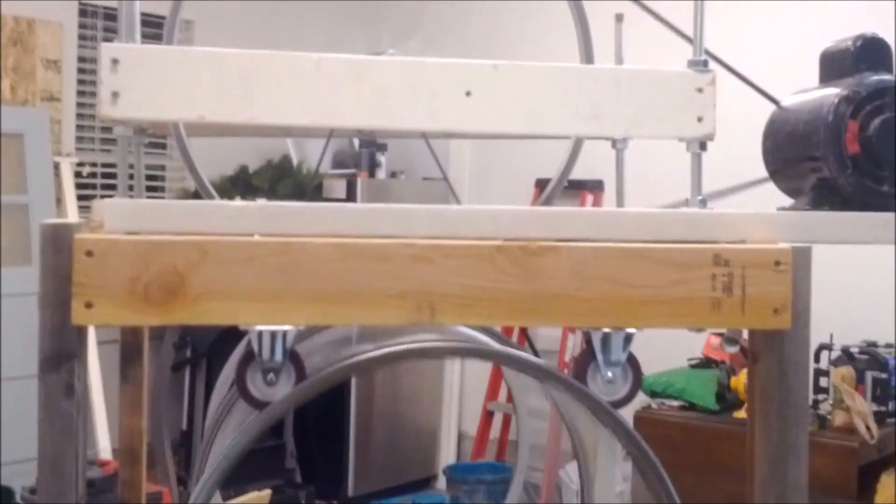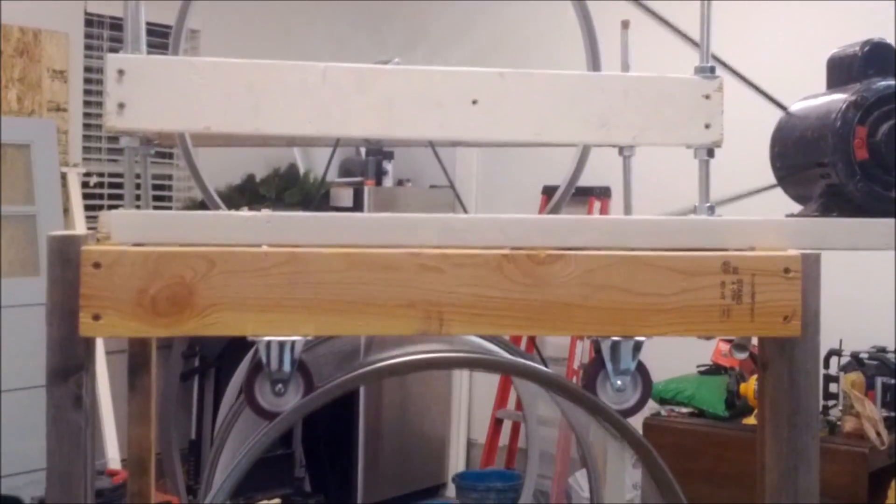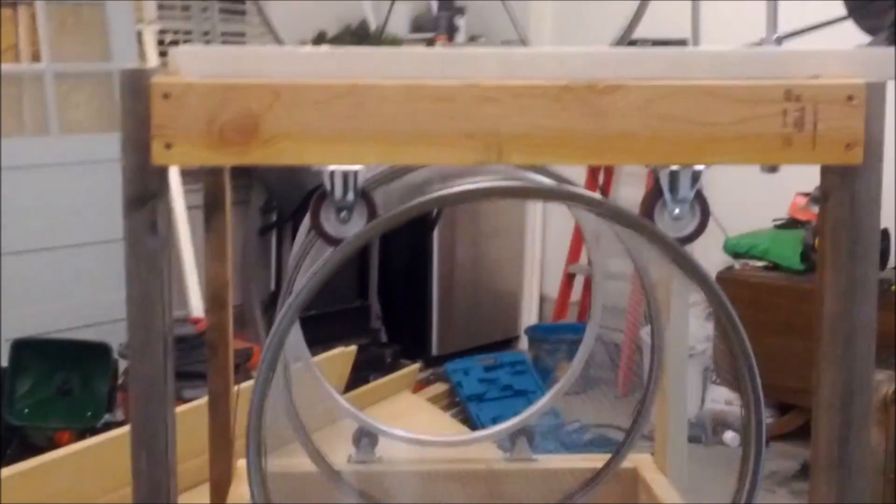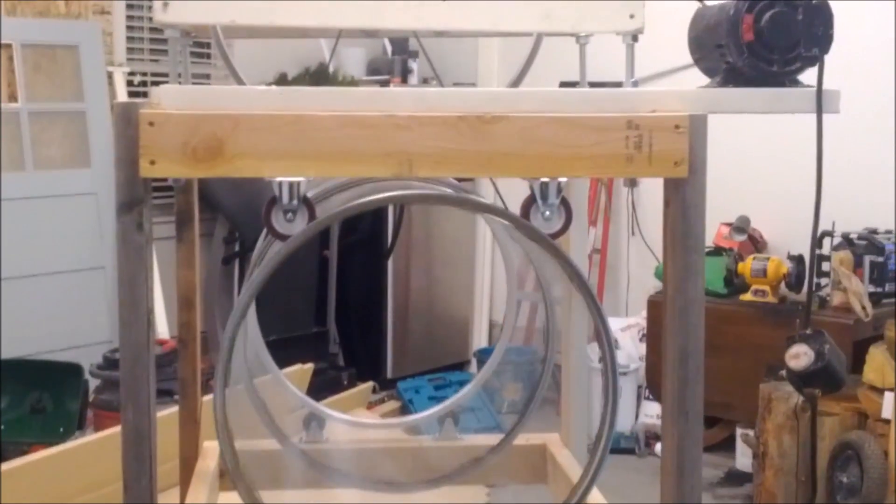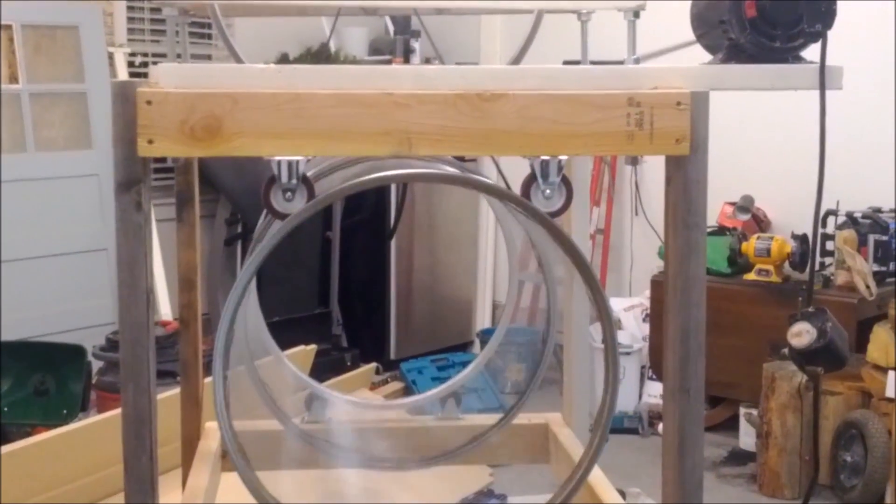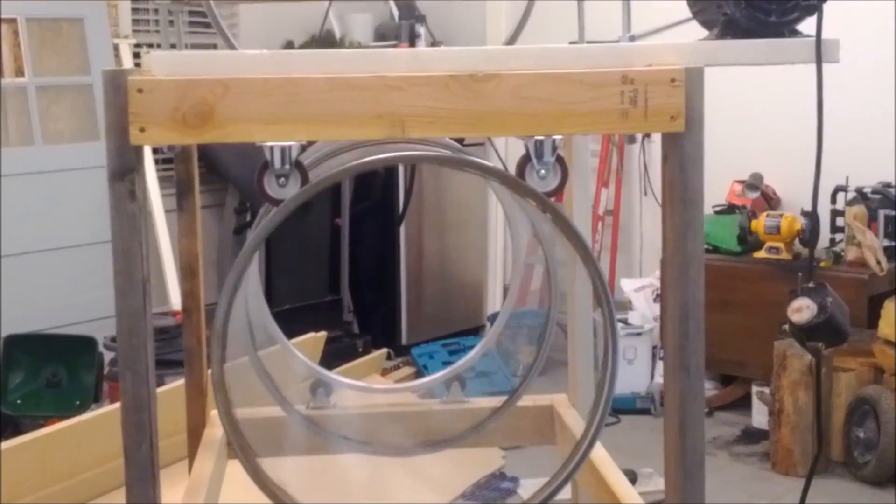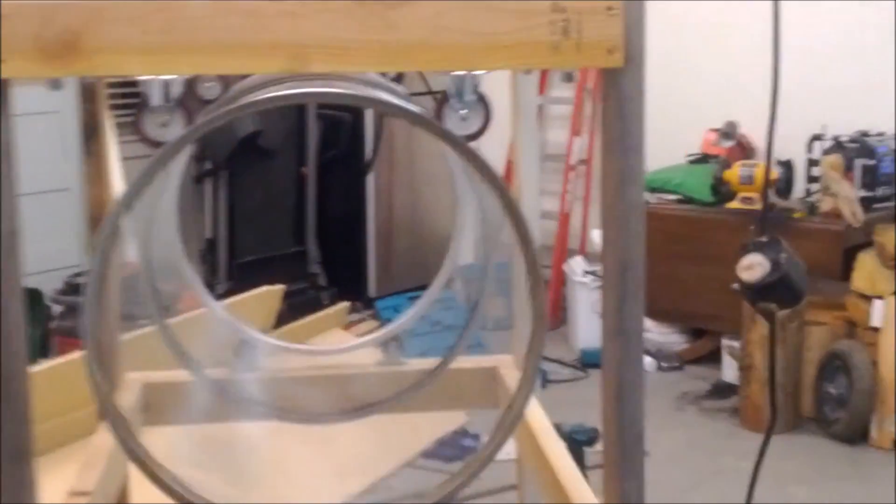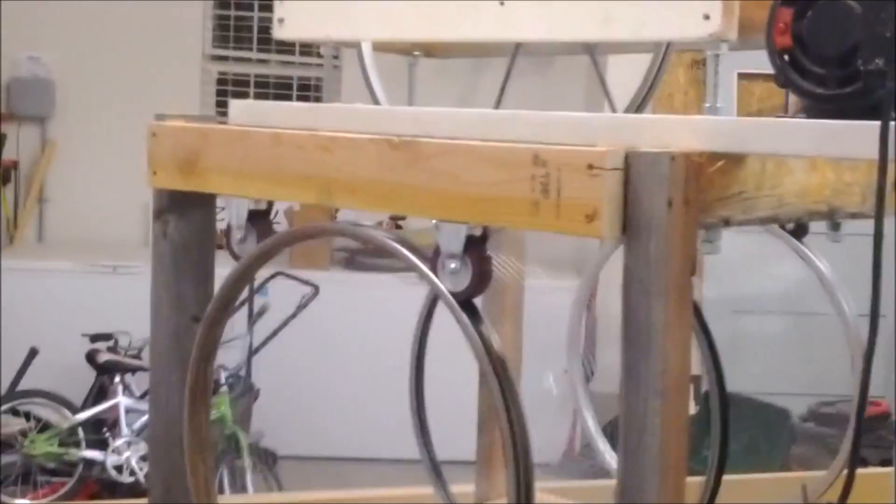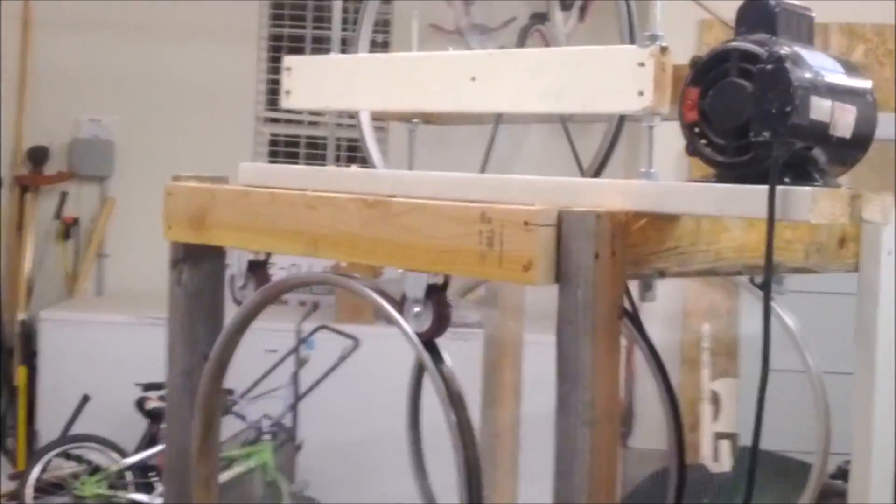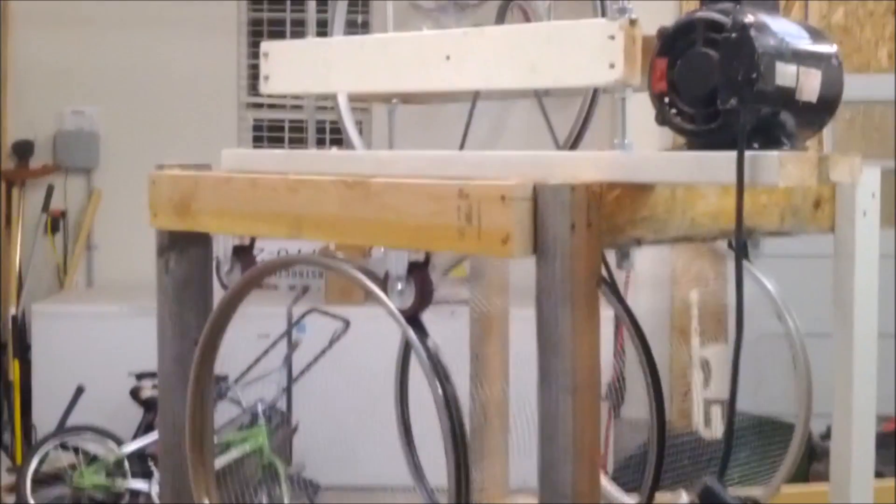So here we are, there's a couple of components to this thing. We have the rotating drum which rotates at about 10 to 15 RPM, and then we have this motor that is 3750 RPM.